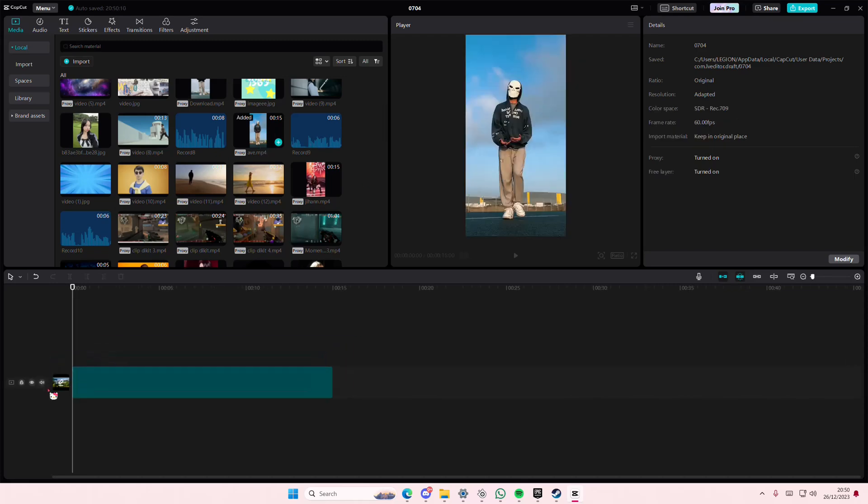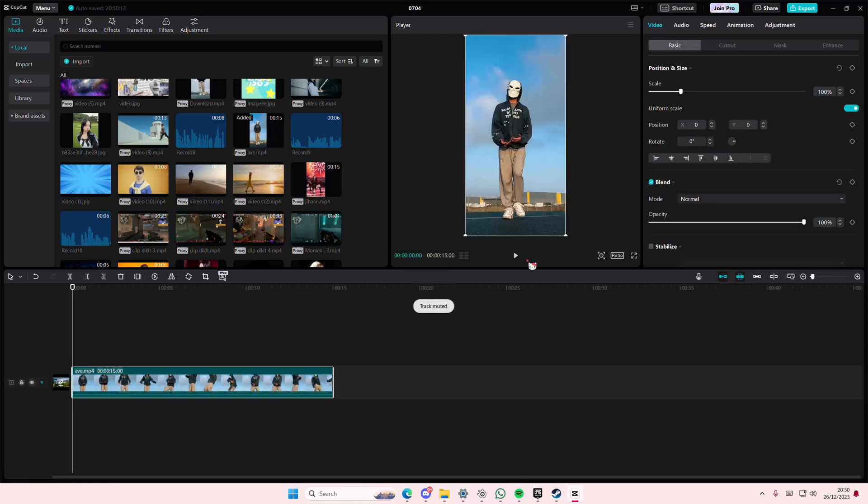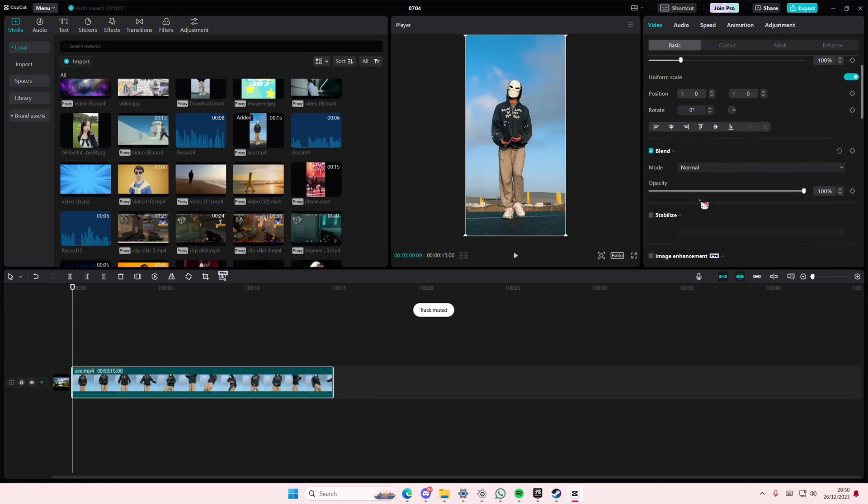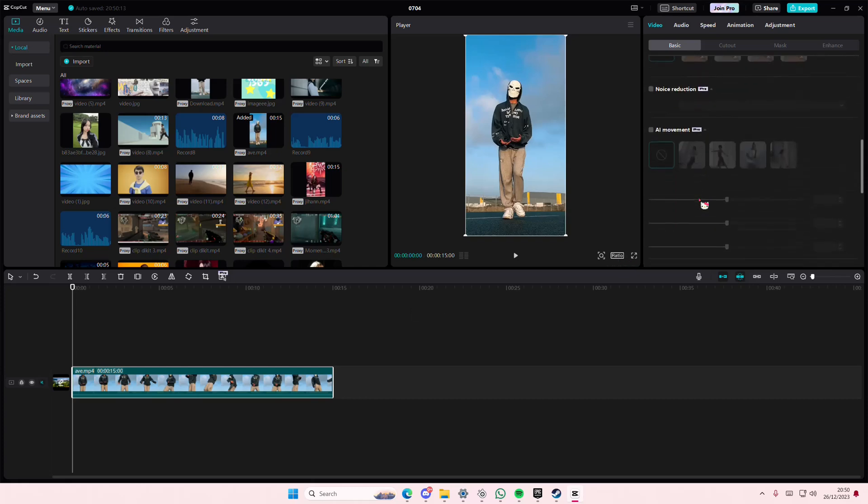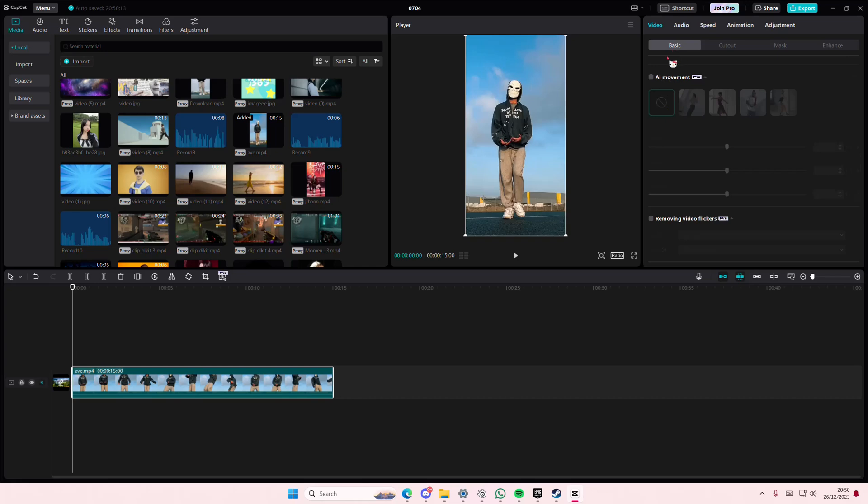So you are going to just select your video like so and you're going to scroll down. Make sure you've updated your app. Then you're going to scroll down under basic and select AI movements.